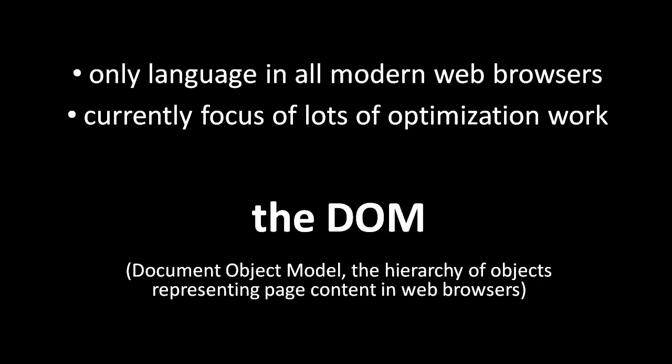When you write JavaScript code to include in a web page, your code sees the content of the page as what's called the DOM. The DOM, standing for Document Object Model, is the hierarchy of objects that represent the content of the web page. We can access and manipulate the elements of the DOM using a set of standard functions included in the browser's JavaScript interpreter.